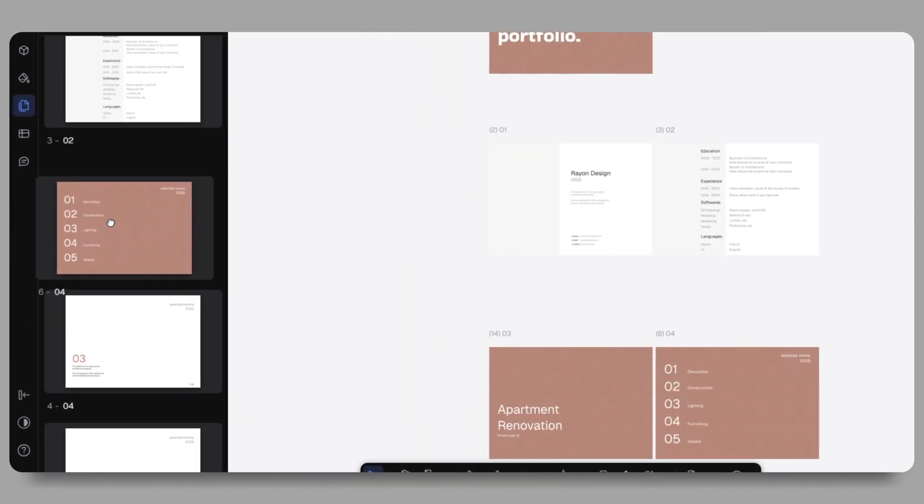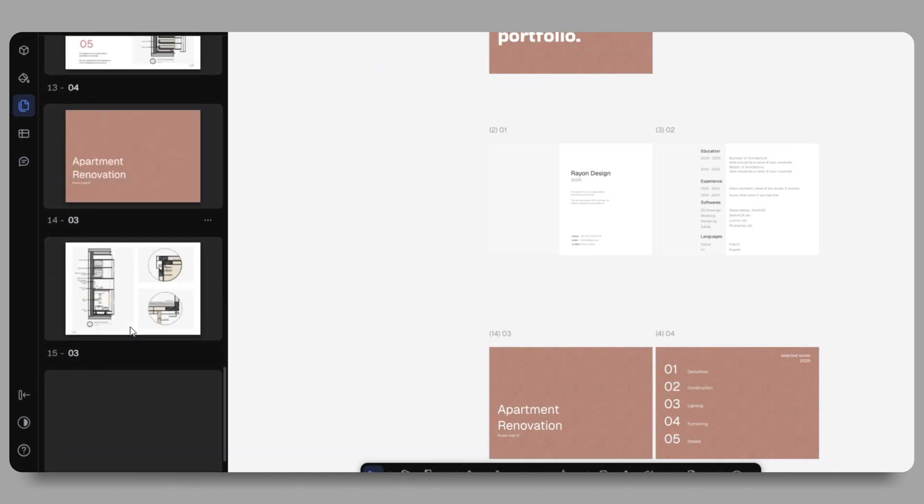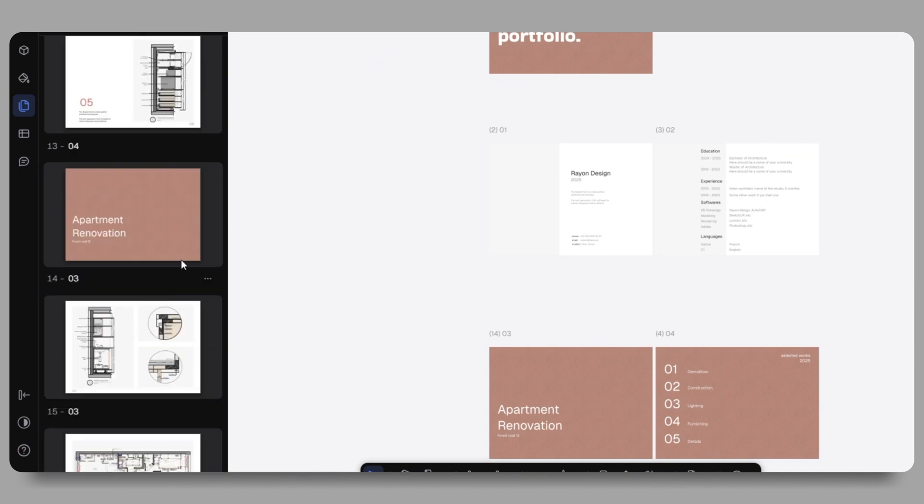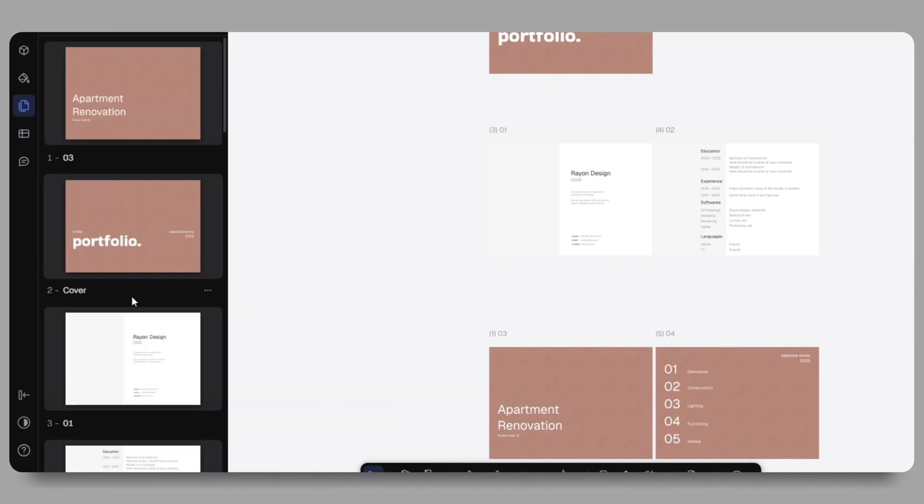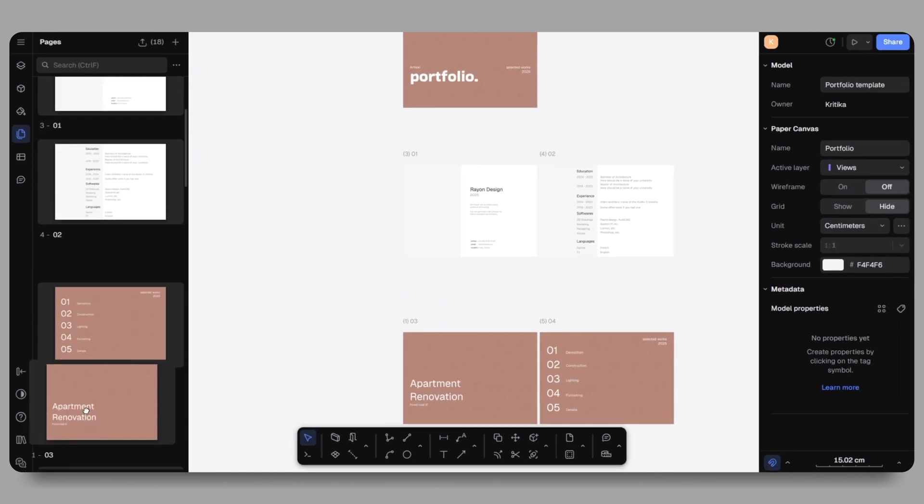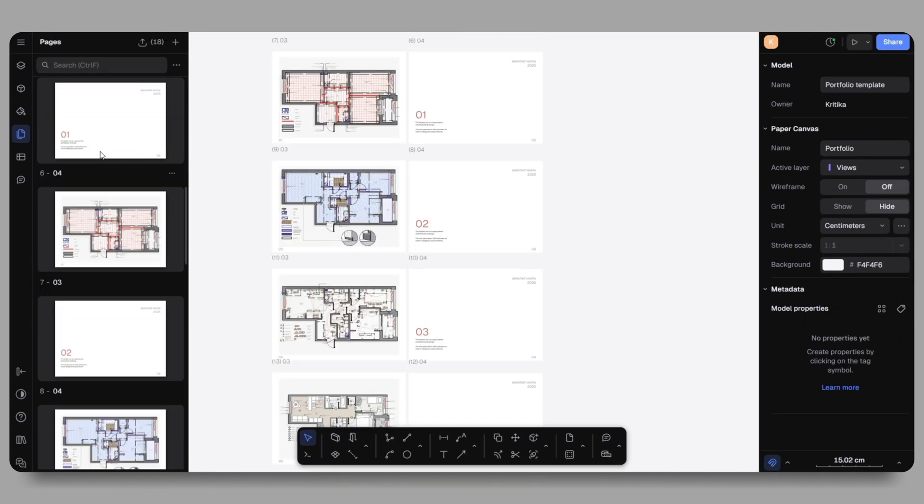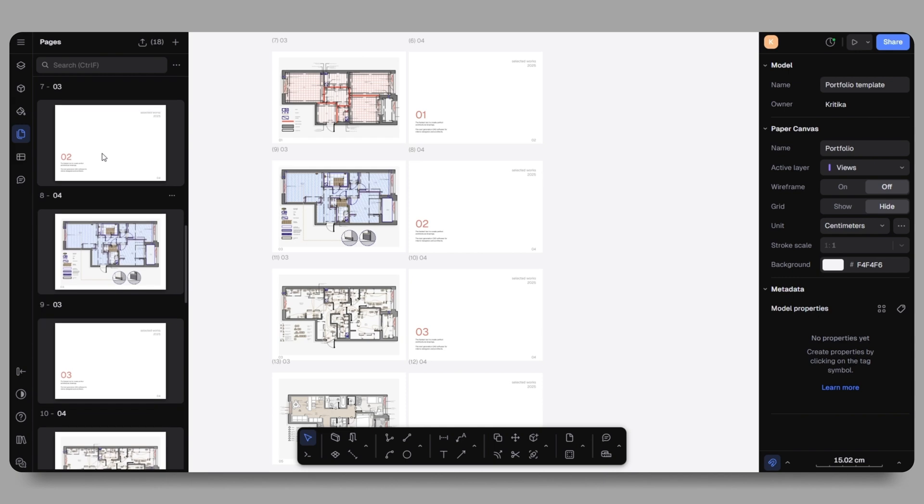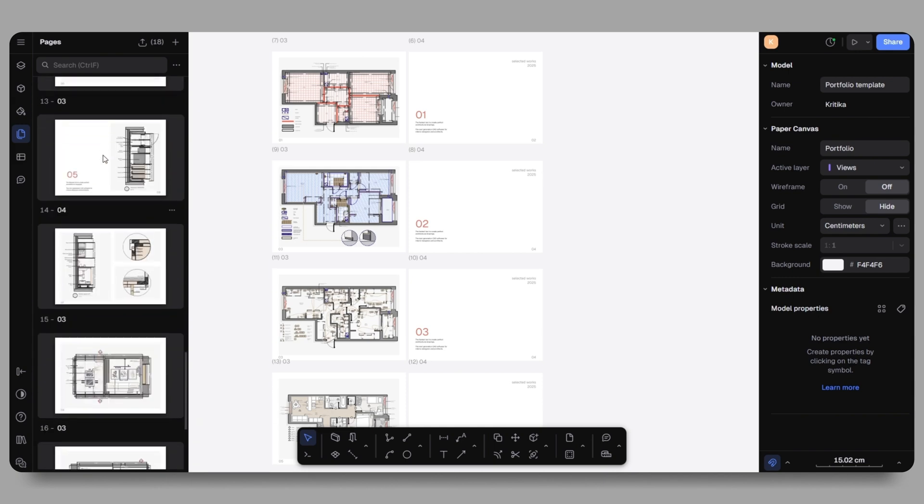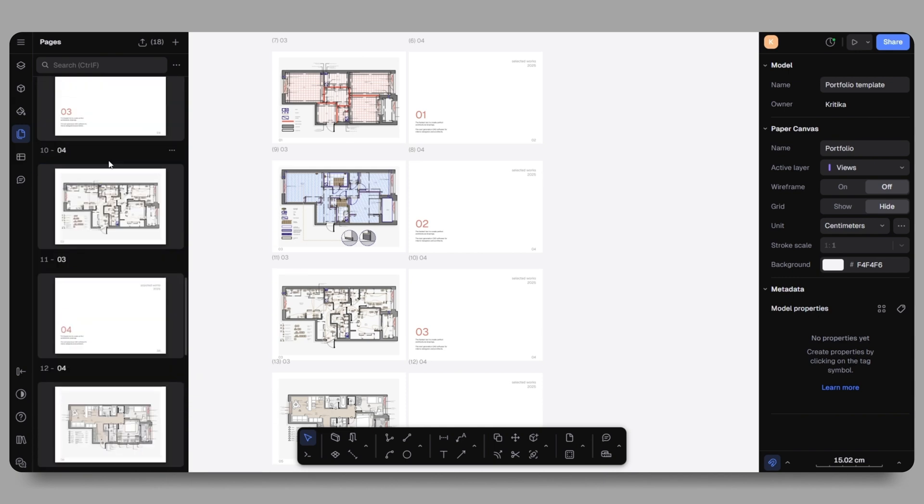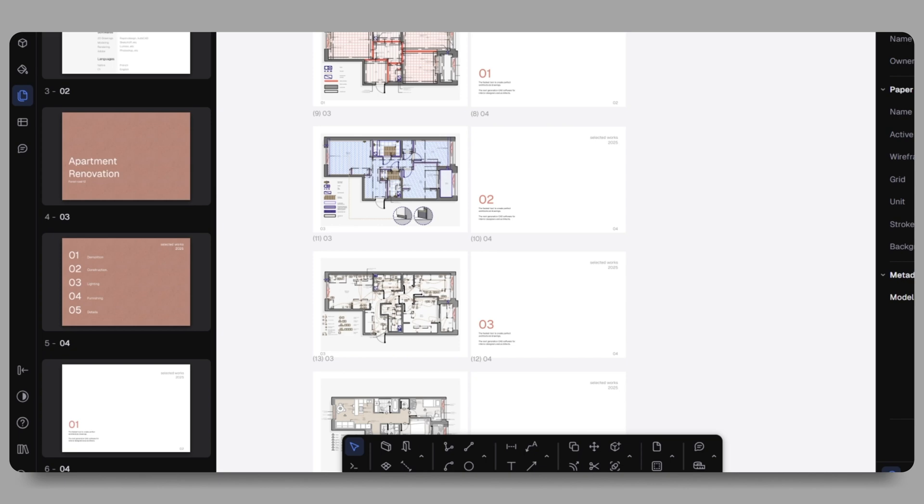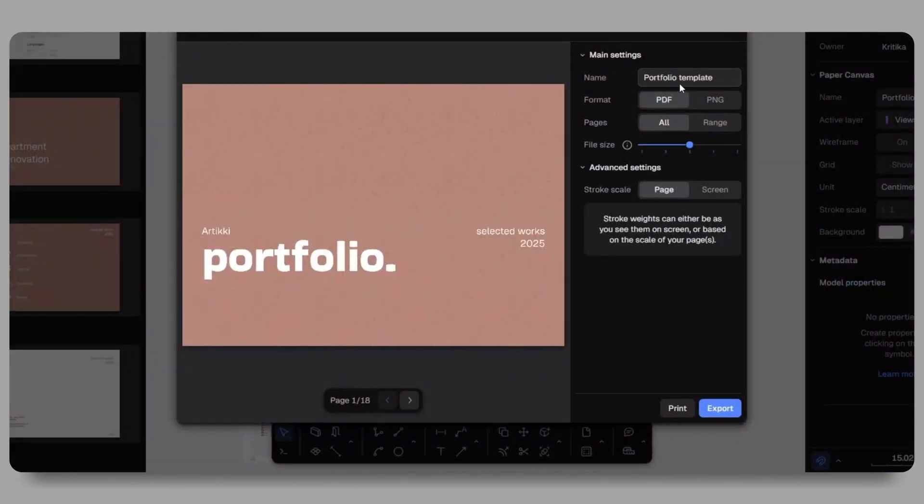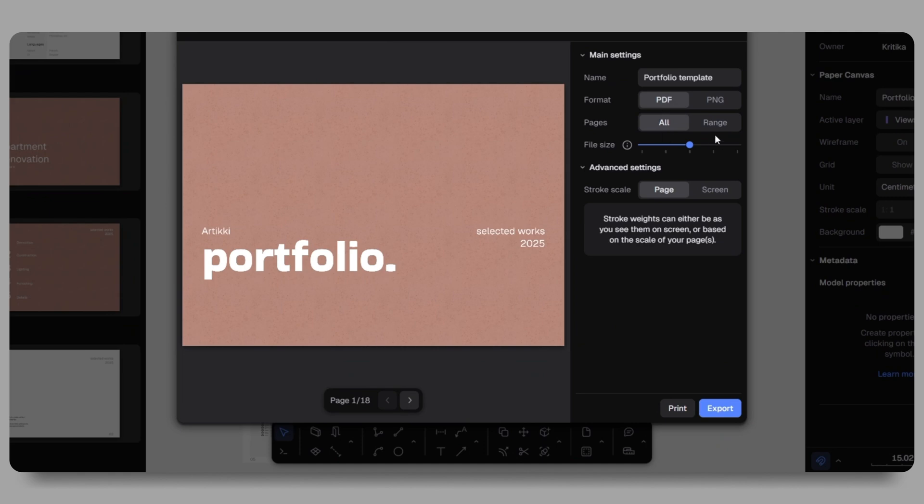Once everything is in place, from the left side pages panel, I will rearrange the order to ensure the content follows naturally. Starting with the cover, then resume, followed by the project title, content list and then all the drawings in order. When I'm satisfied with the arrangement, I'll use the export all option to export it as a PDF or PNG. I can also adjust the export settings, preview pages and select the sheet range.